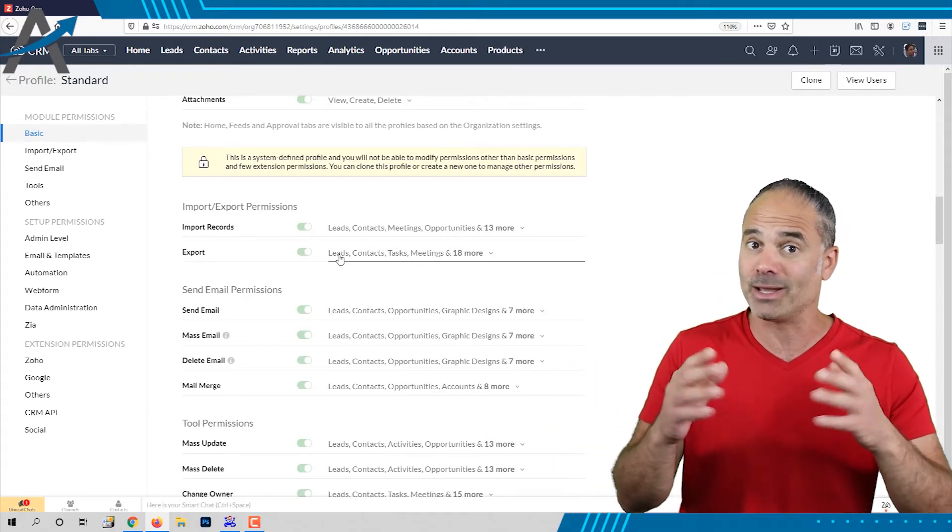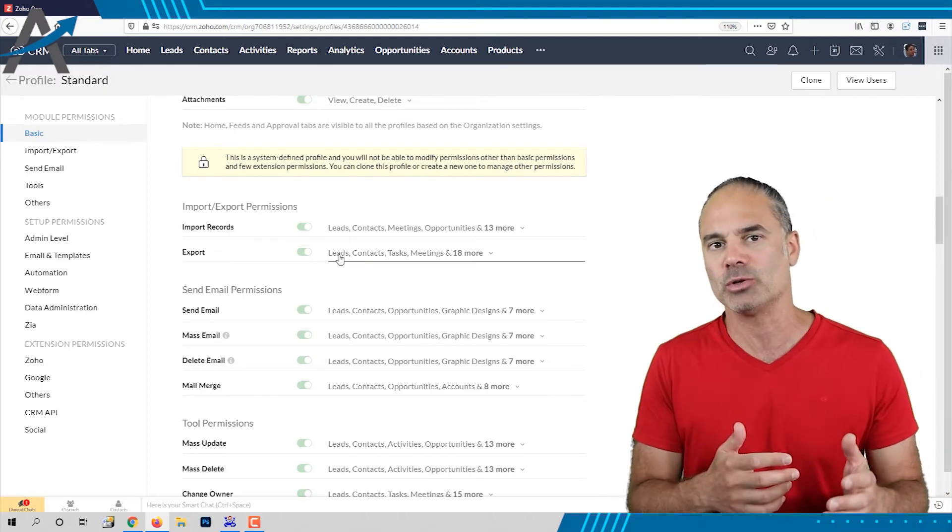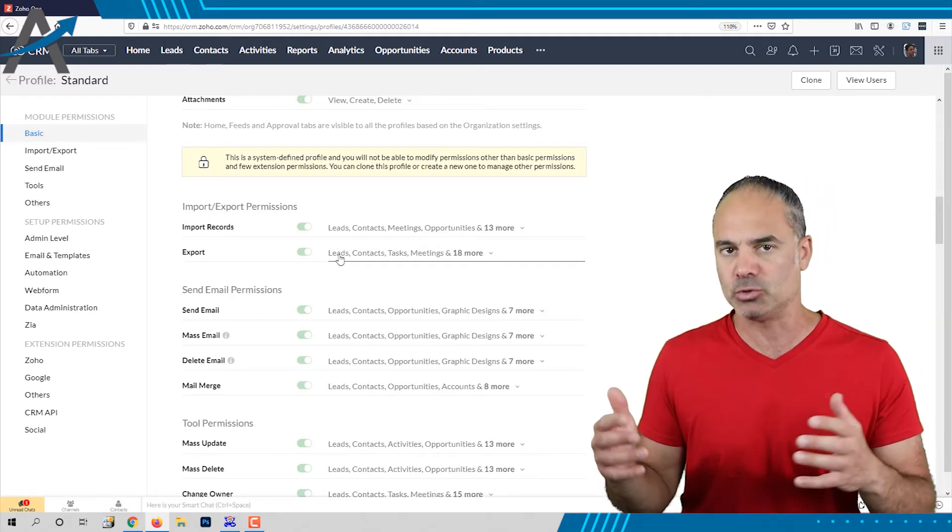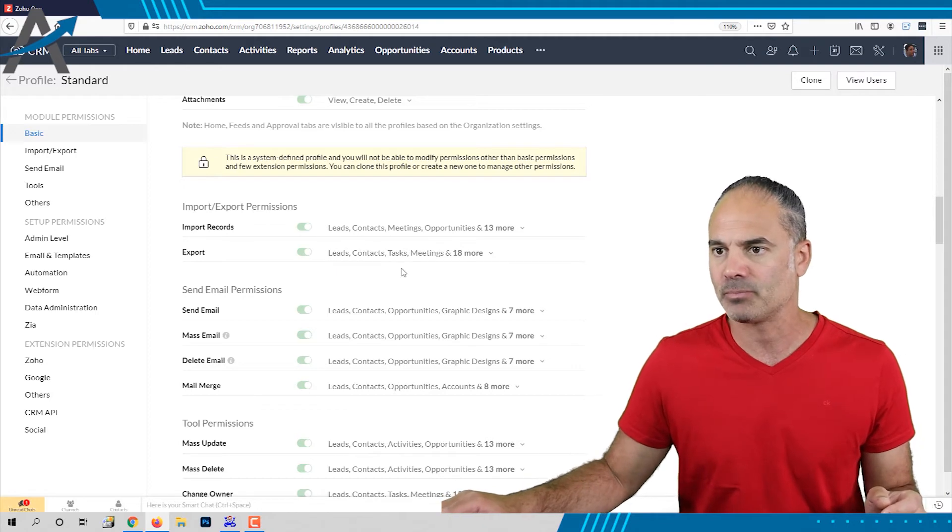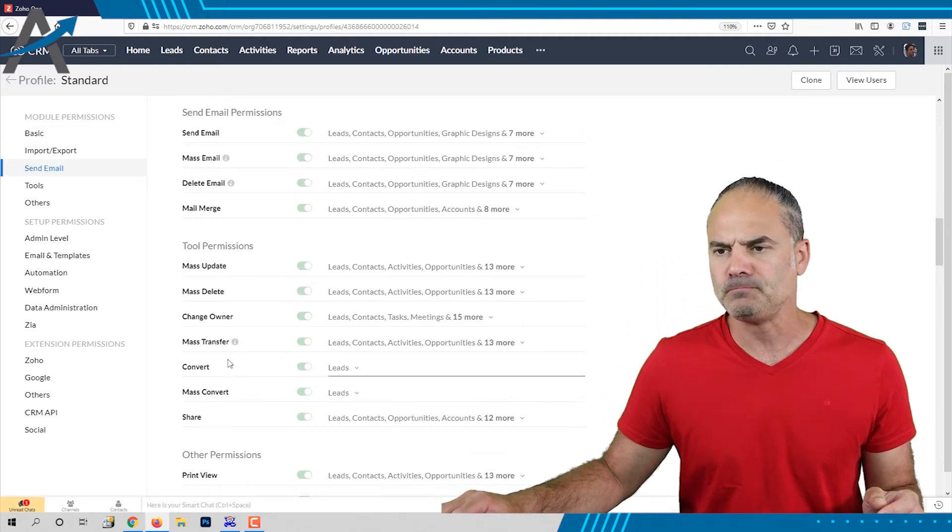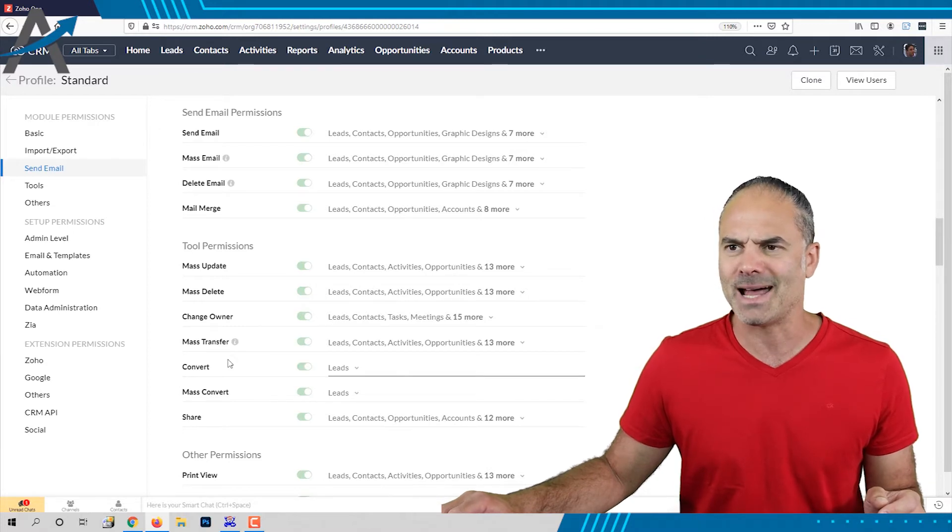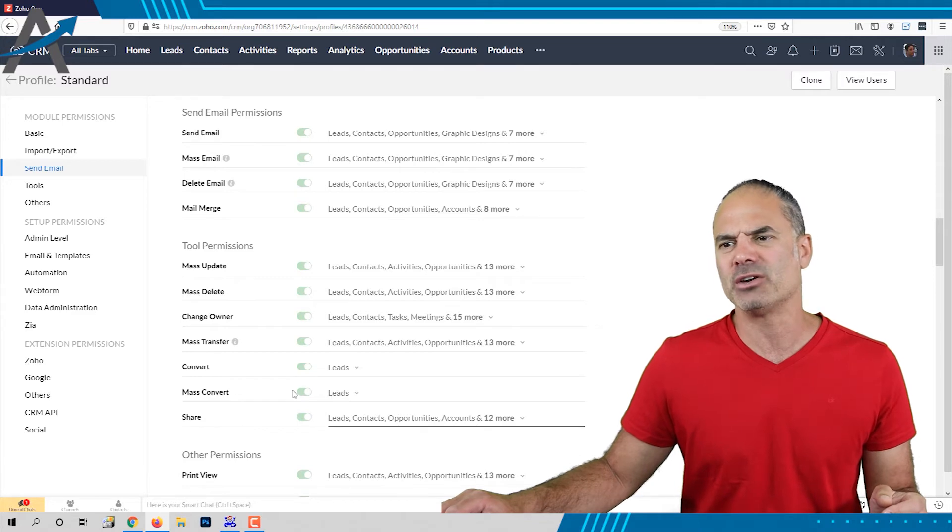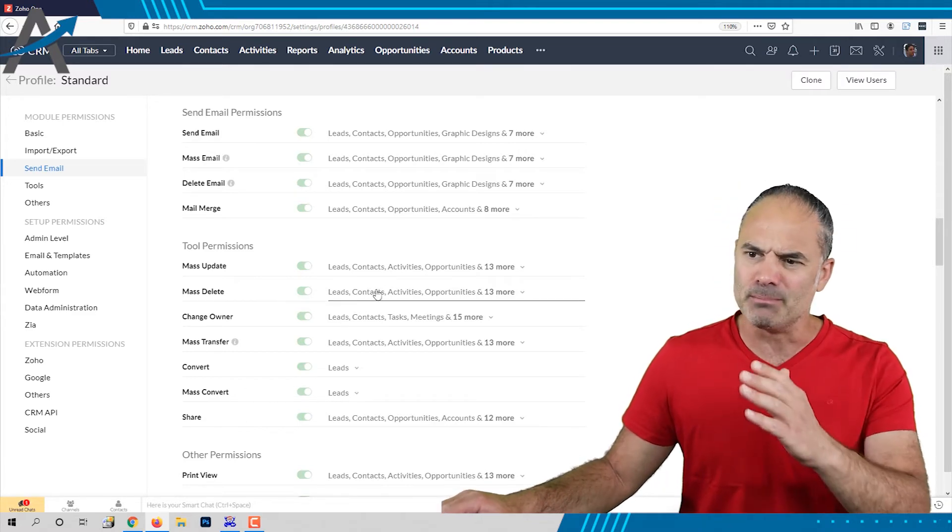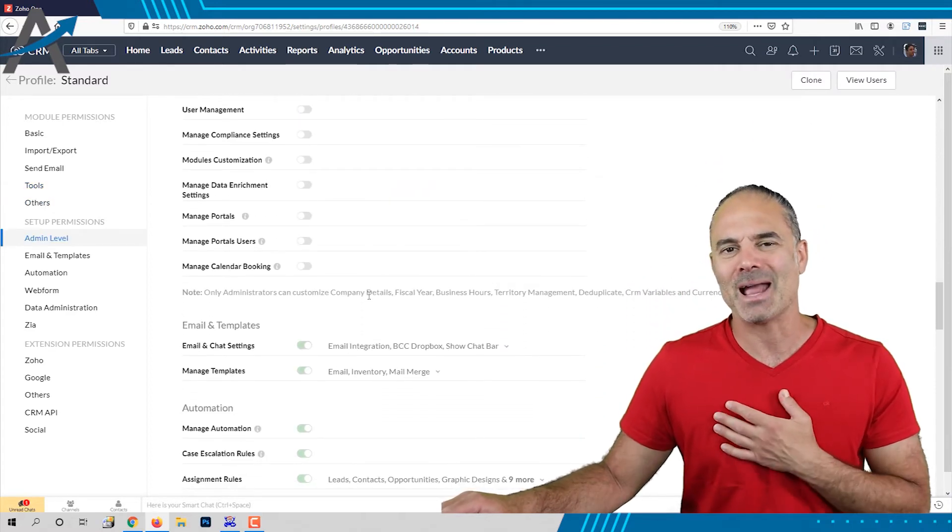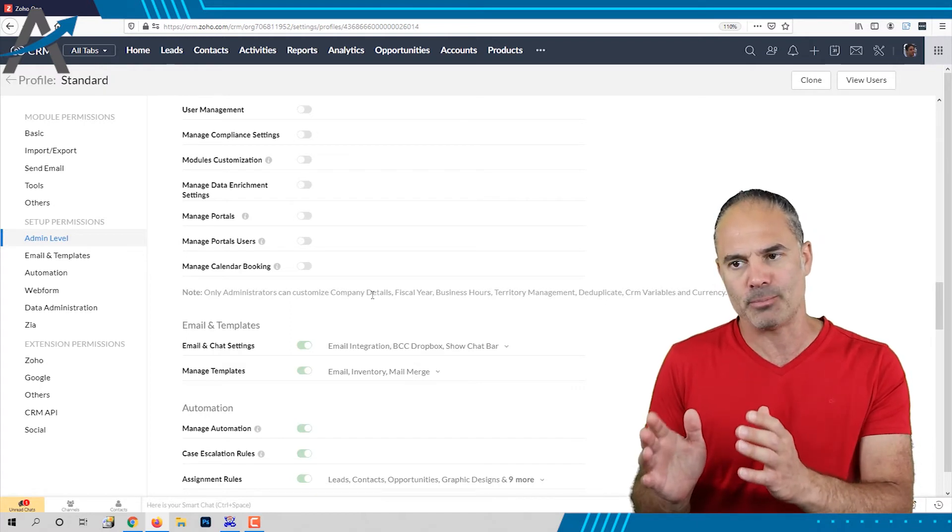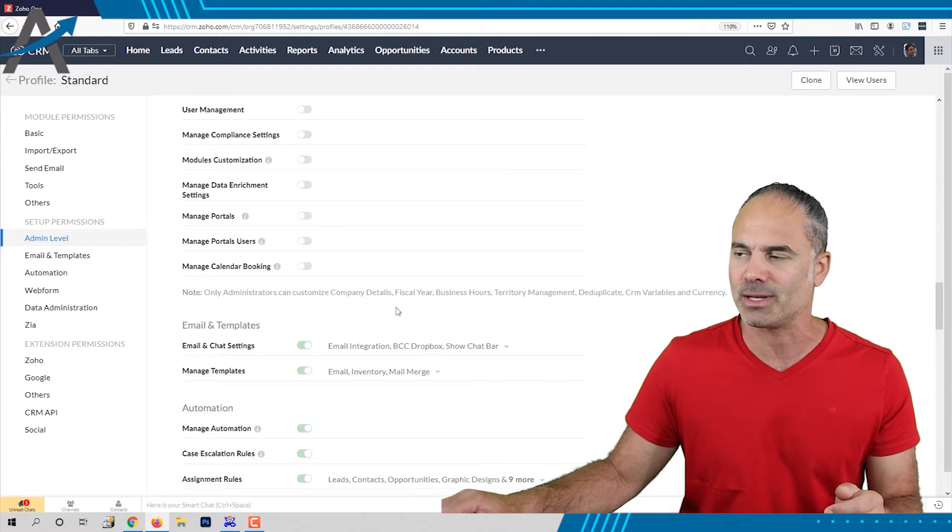So there is a problem. Anyway, I'm not, by the way, a lawyer, but that's what I heard from companies. They tried to sue their employees that did it or their past employees, and they were not able to do it. So probably there is a legal problem around it. You can see that also the standard profile can convert, share, do mass update, mass delete. It's really, really bad. Lots of stuff. So I personally think that this profile should not be used. It's a dangerous one.